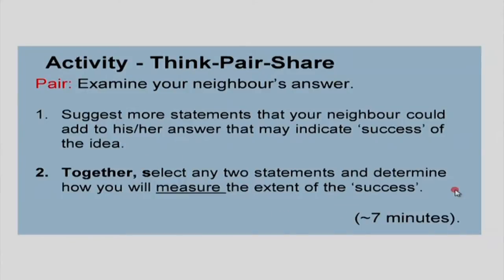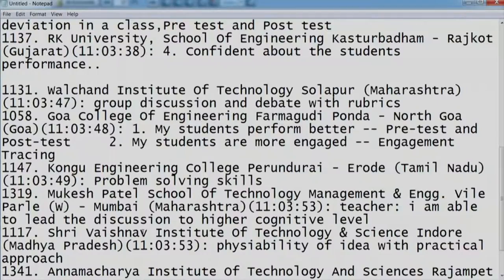Select any two statements that are measurable and determine how you will measure the extent of success. It looks like many of you are sending reasonable answers about what is to be measured, but the how is still not coming through precisely. Let me give you a few examples. One of you said: I think my idea will work if I am able to lead the discussion to a higher cognitive level. But how will you measure and report that in a research study? When you think about how to measure, you need to identify what data you will collect.